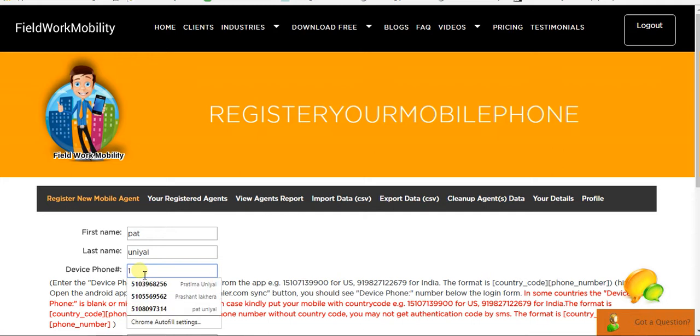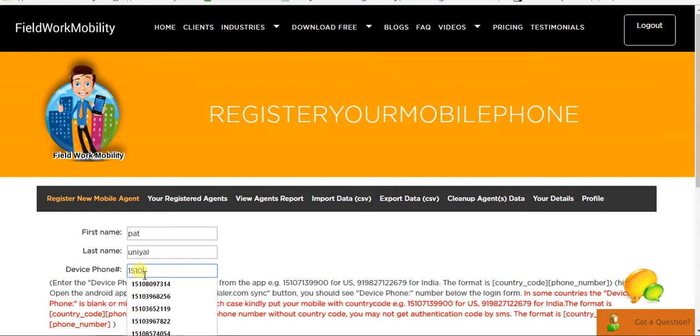I'll add the number and just one more thing. When you are adding a device number here, you have to add the country code before the number. For US, the country code is 1. I have added 1 and then the mobile number.